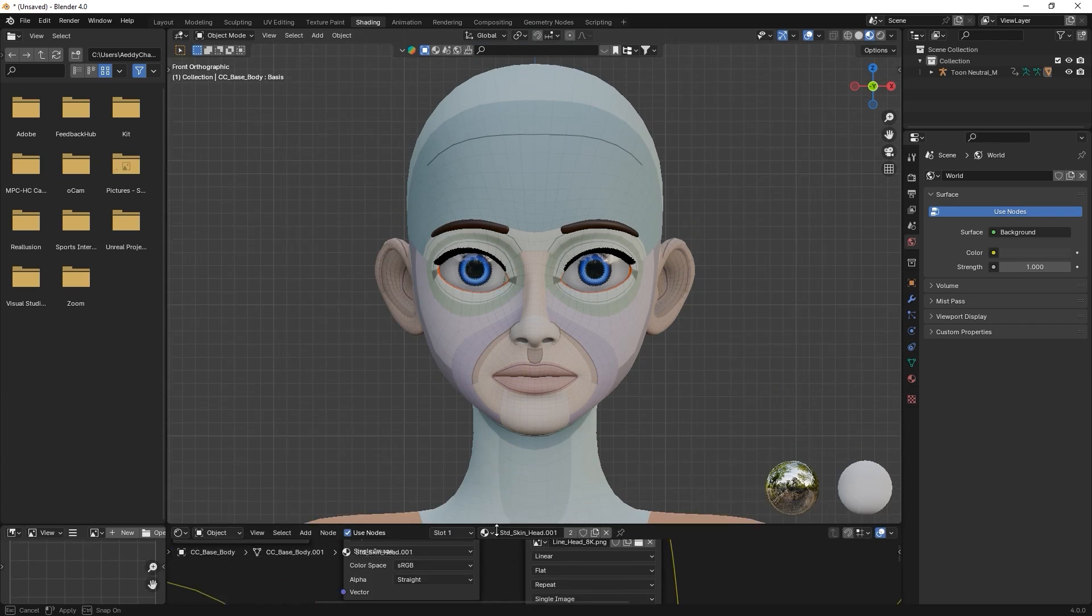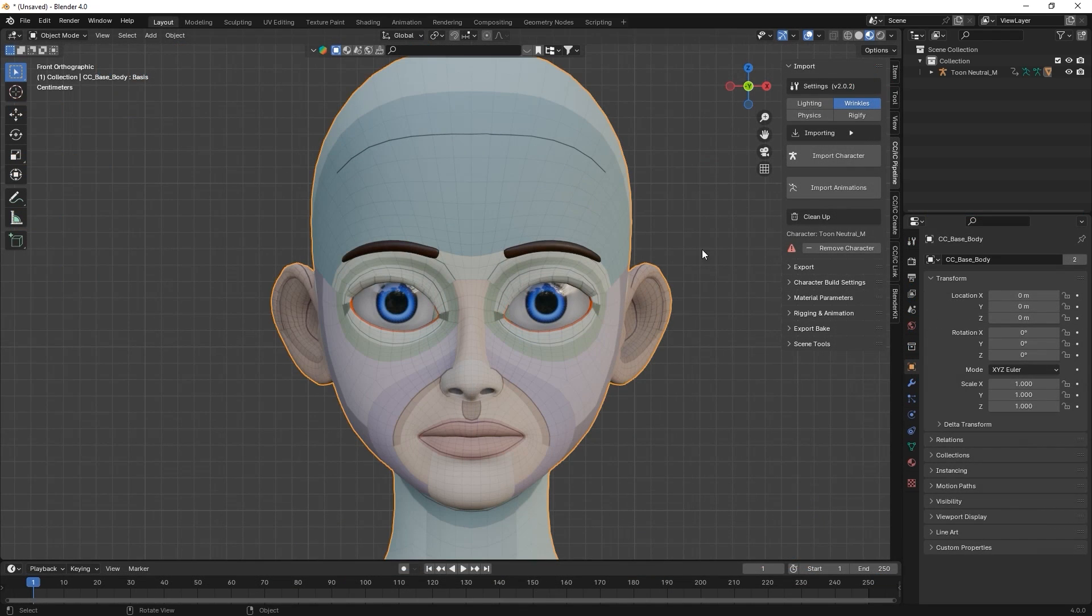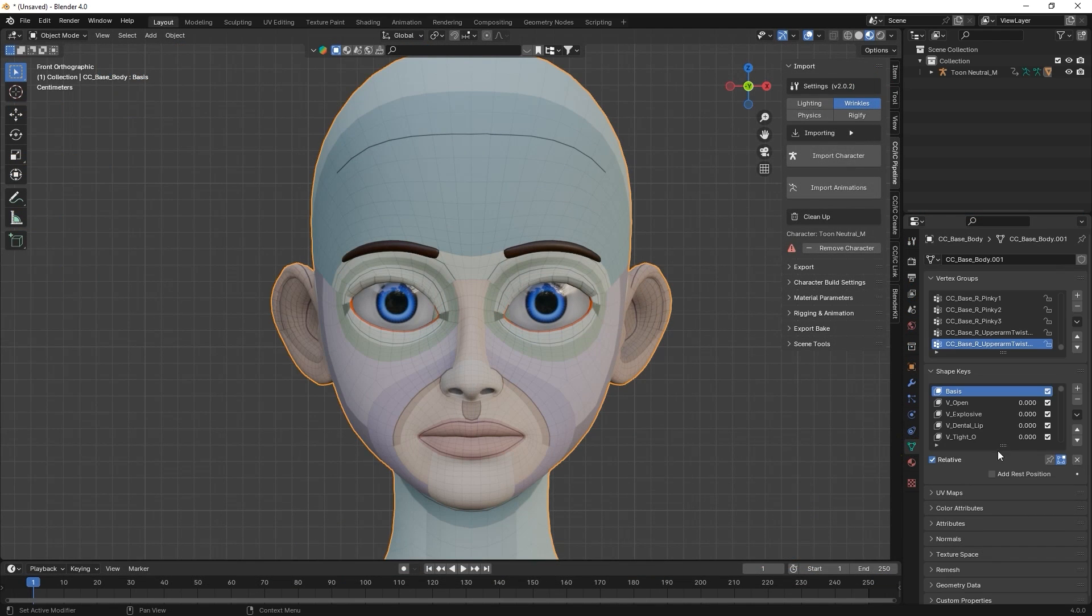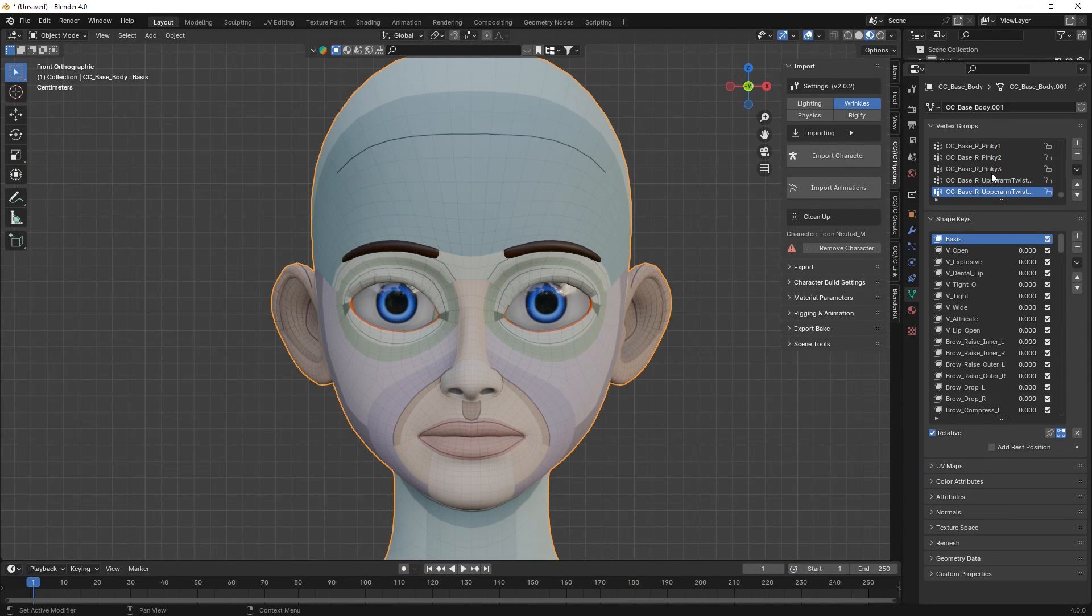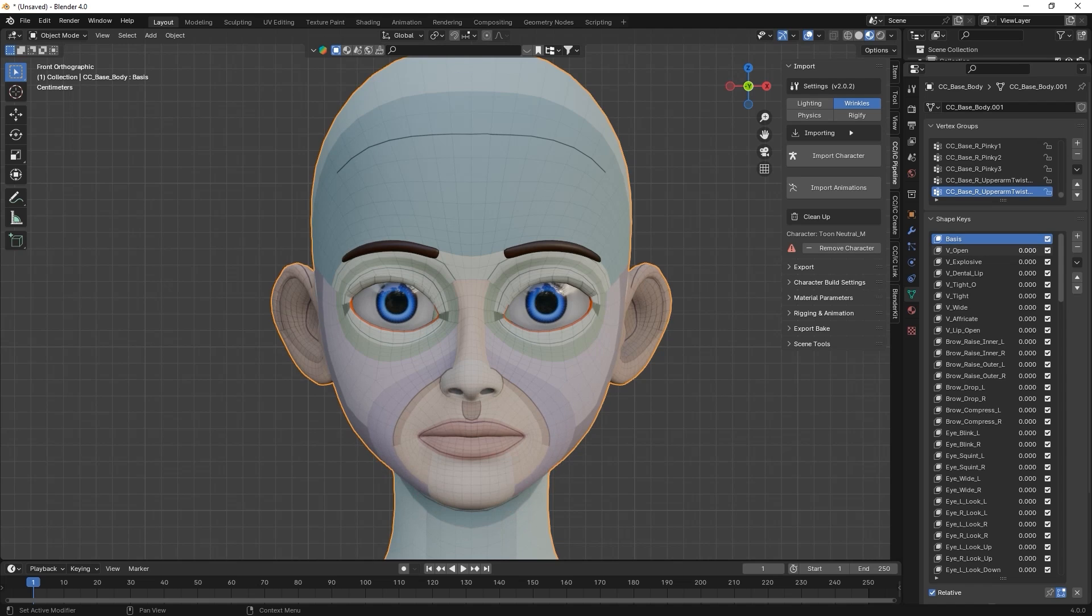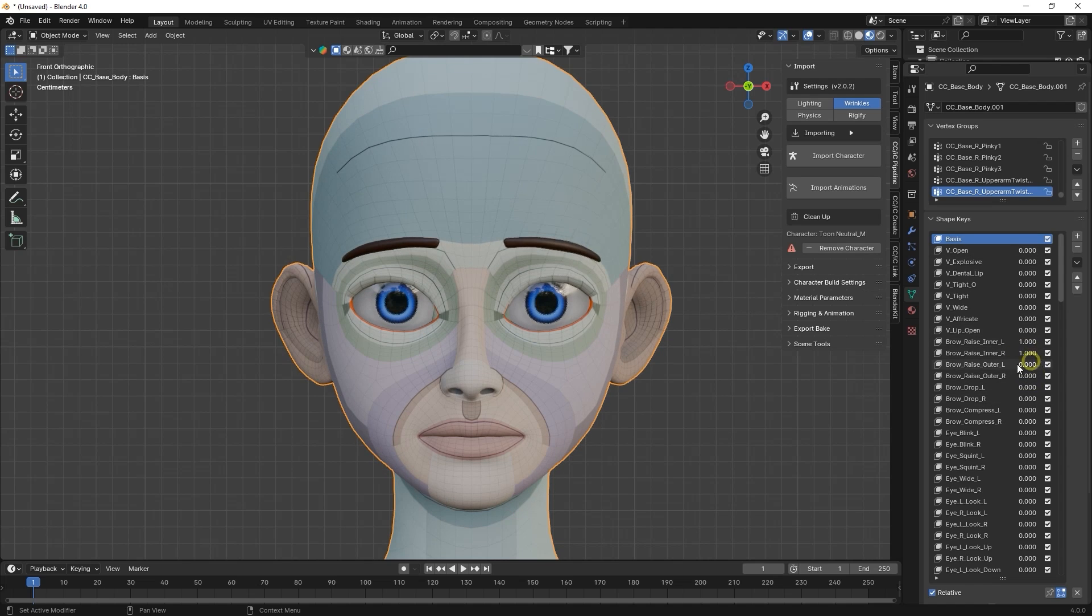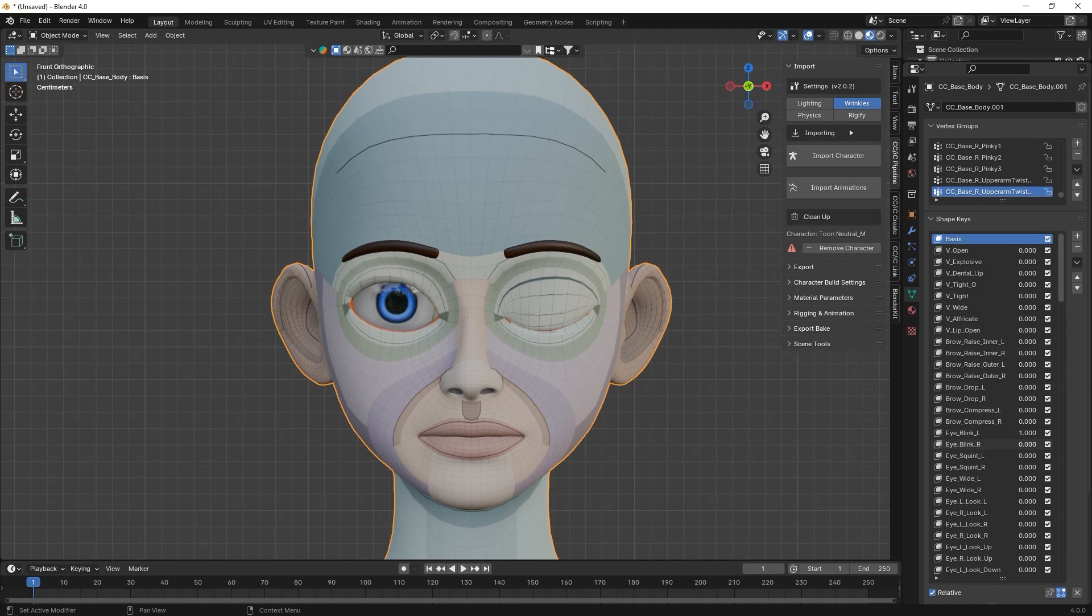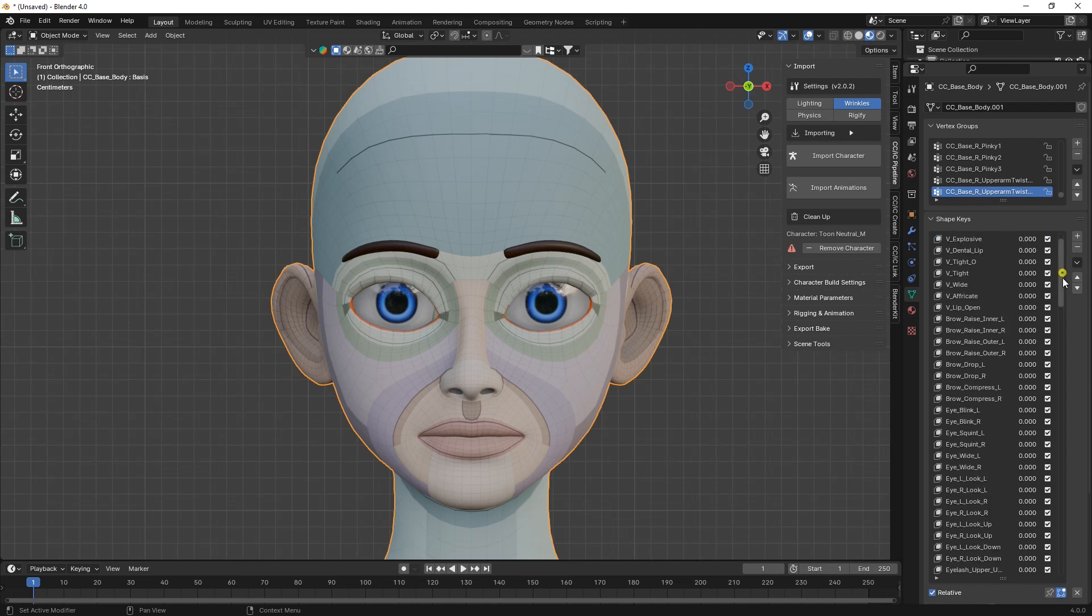In the Object Data Properties tab, you can see the character's expression blend shapes. You can utilize these in various combinations to create incredibly detailed facial animation later on in iClone or other 3D software.